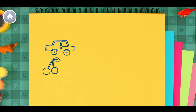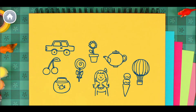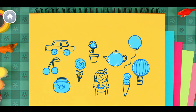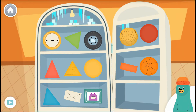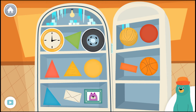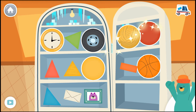Can you find a circle? Ready? Go! Where are all the circles? Tap them. Good thinking.